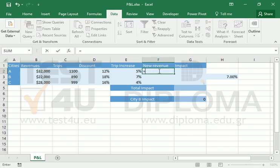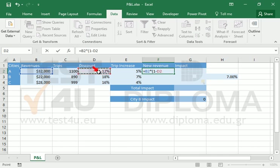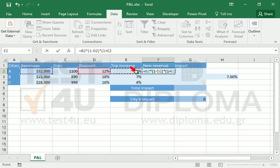To calculate the new revenue, we have to multiply with the discount and the increase. For the discount, we subtract the percentage from 1. For the increase, we add the percentage to 1.